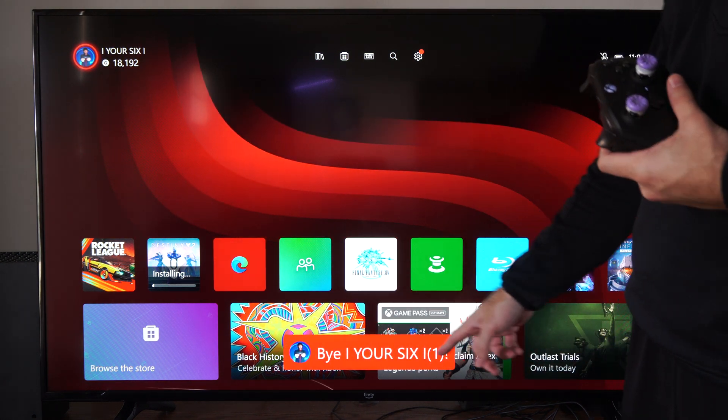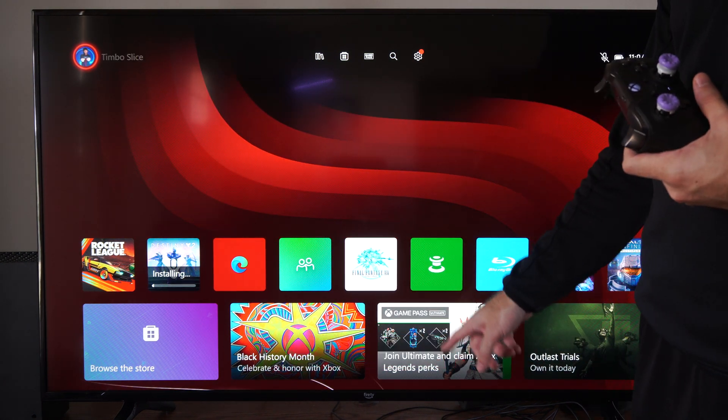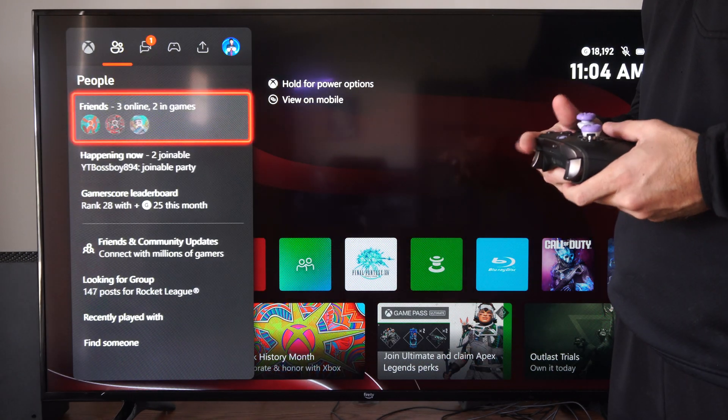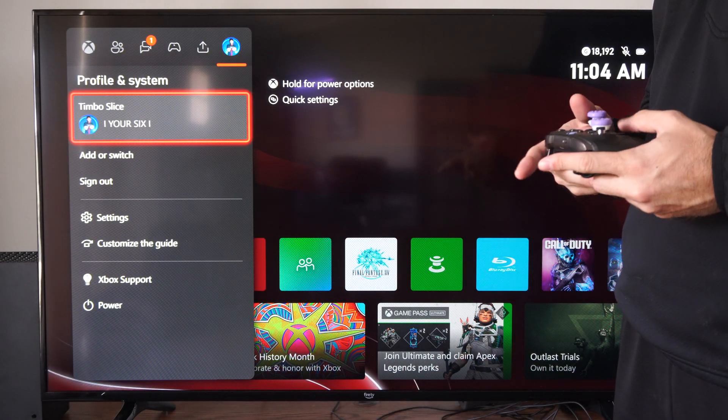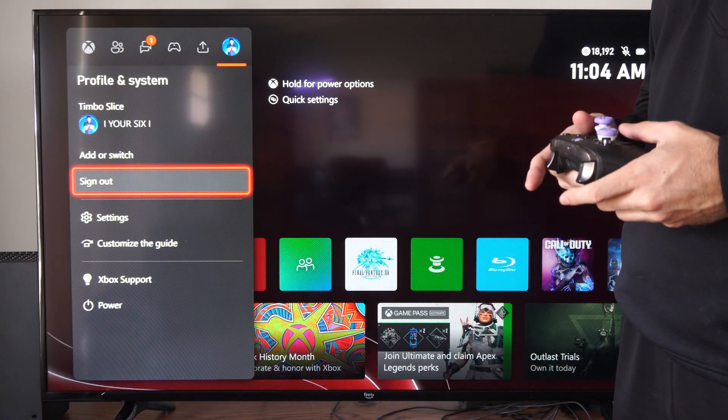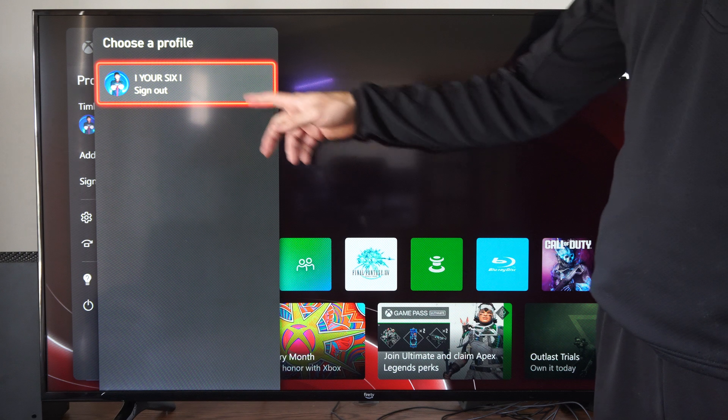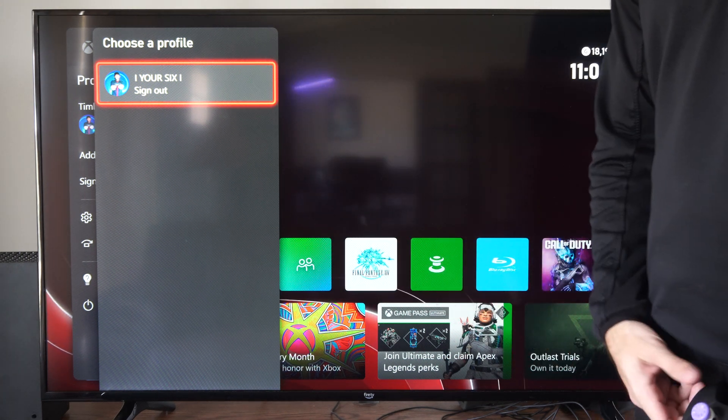Bye. And then it's number one. So let's go back to this, and if we go to sign up here, this is going to sign out my main account.